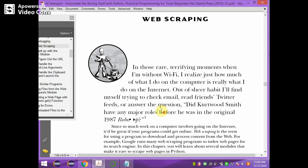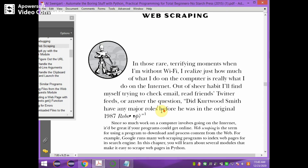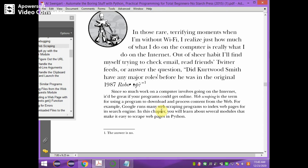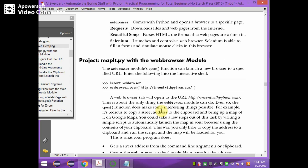In web scraping, we will see how we can retrieve information from a web page using Python modules. We will start with a mini project — mapit.py — using the webbrowser module. This module is available in the Python library and helps us launch a new browser with a specified URL.